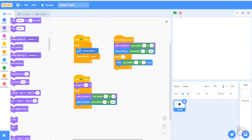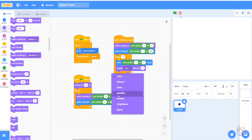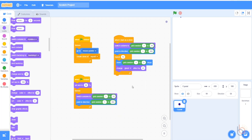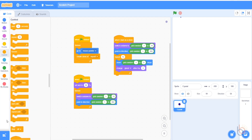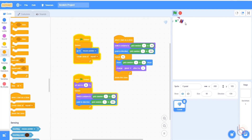And then we want the ghost effect to change. The ghost effect makes the sprite fade out. You can click clear graphic effects to make it look normal again. Once these blocks have run, we want the clone to disappear, so we'll add that block last.